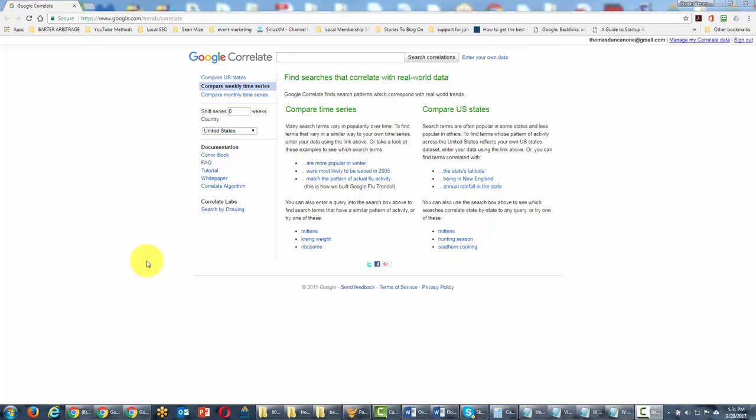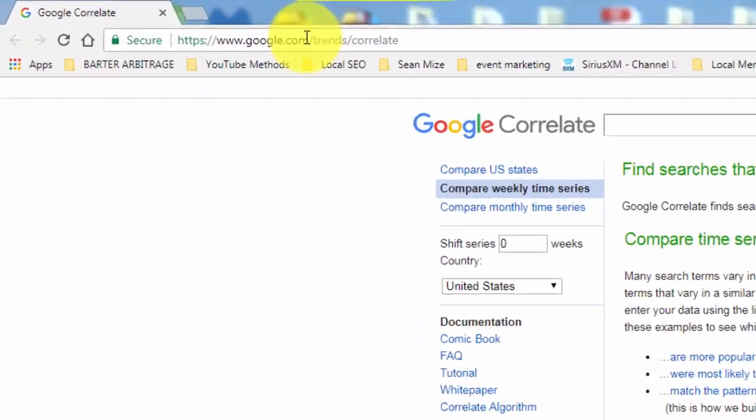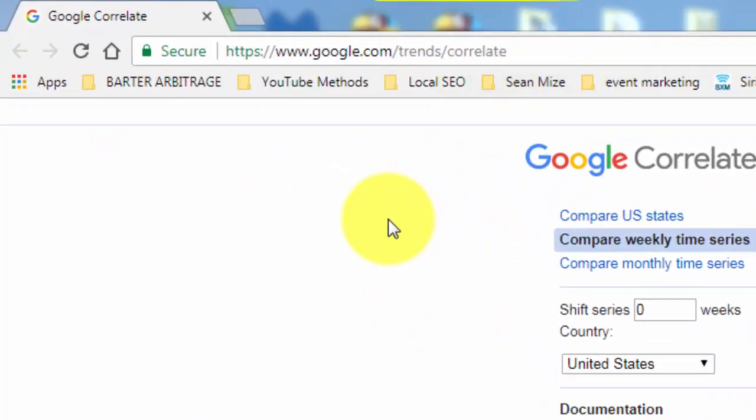Welcome back. In this video, we're looking at Google Correlate, which is a subset of Google Trends.